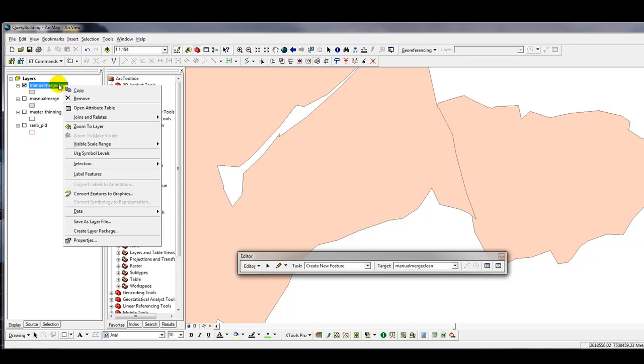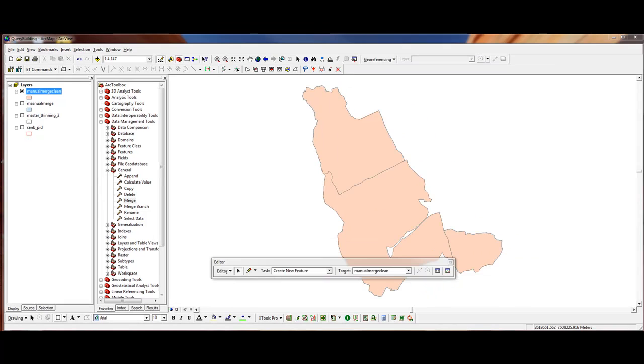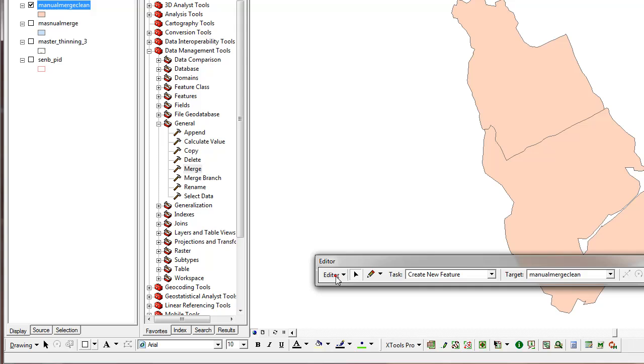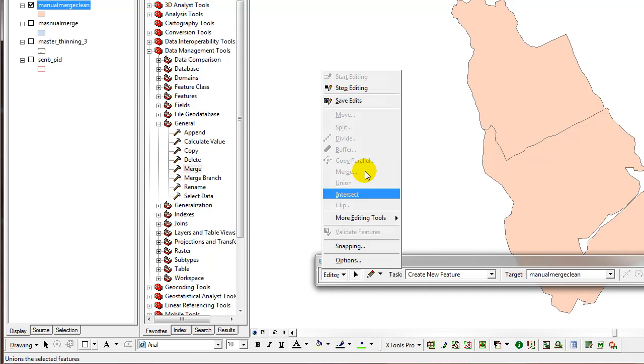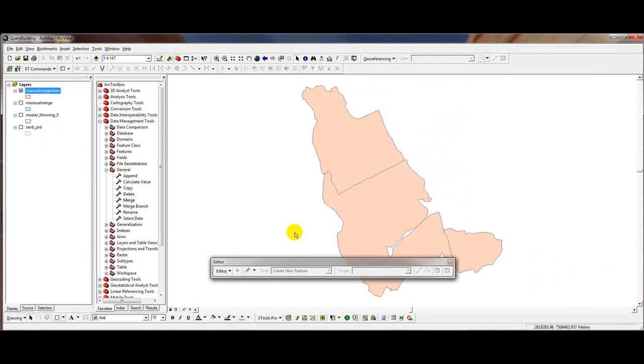I'm going to right-click on the layer name and left-click zoom to layer. The last step we need to do is save our edits. To do that, we'll just click on editor. Stop editing. Do you want to save your edits? You click yes. And that's the end of the exercise.